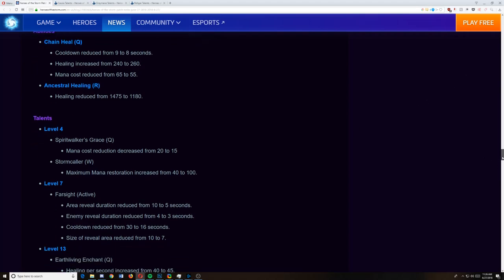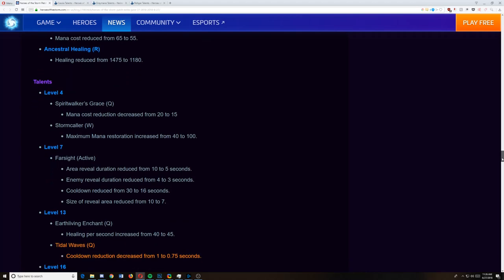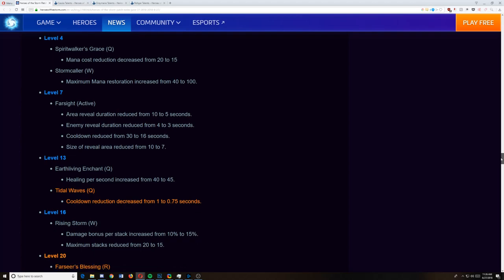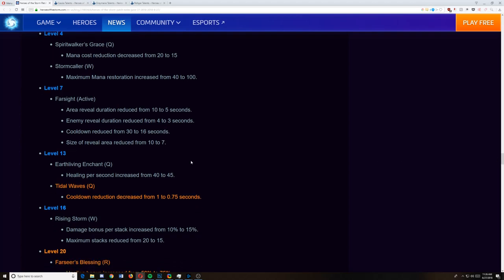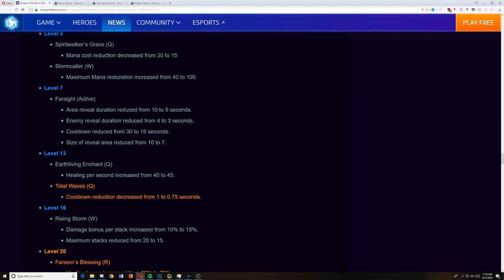Now on to his level 7 talents, Farsight Active. Area Revealed Duration reduced from 10 to 5. Enemy Revealed Duration reduced from 4 to 3. Cooldown is cut in half. Size of Reveal is reduced. It just made it a little bit less powerful when it was activated, but now it can be activated a lot more. I think it can be a stronger counter to Stealth Heroes and just a decent reveal. Level 13, Earth Living Enchant on the Q. Healing per second increased. And Tidal Waves cooldown reduction decreased from 1 to 0.75. Now this is highlighted in orange. Usually means that they're going to mention something about it later.